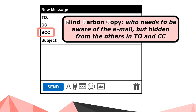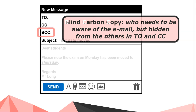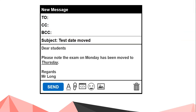BCC is very similar — it stands for Blind Carbon Copy. It's for who needs to be aware of the email, like CC, however this part is hidden from the others in the To and CC sections. For example, someone in a completely different group overhearing your conversation would be an example of someone who has been BCC'd.